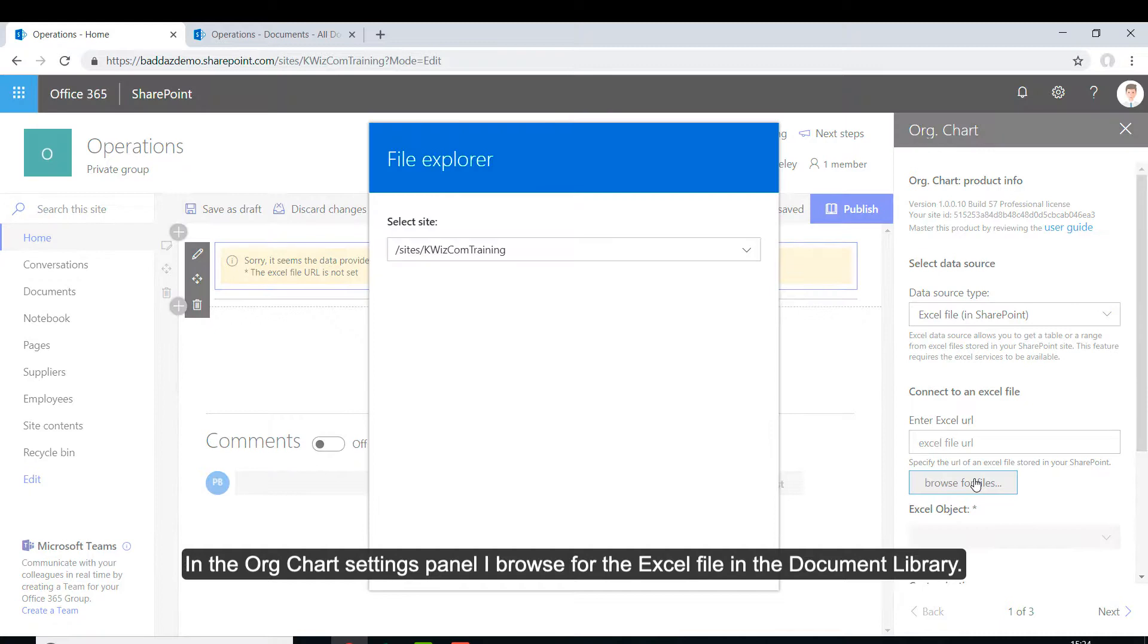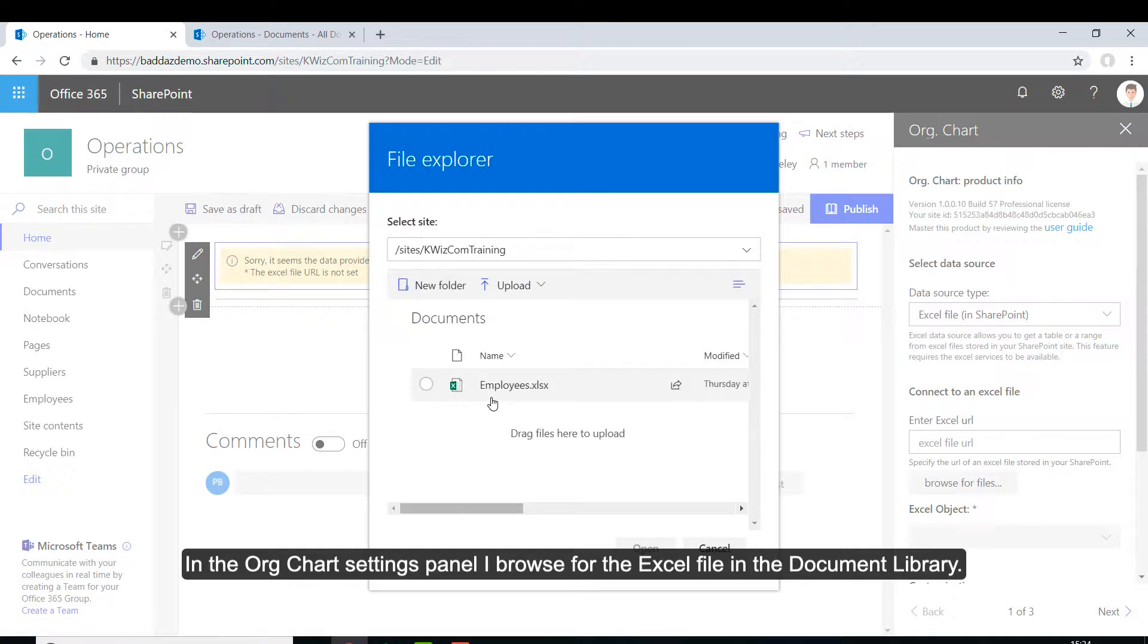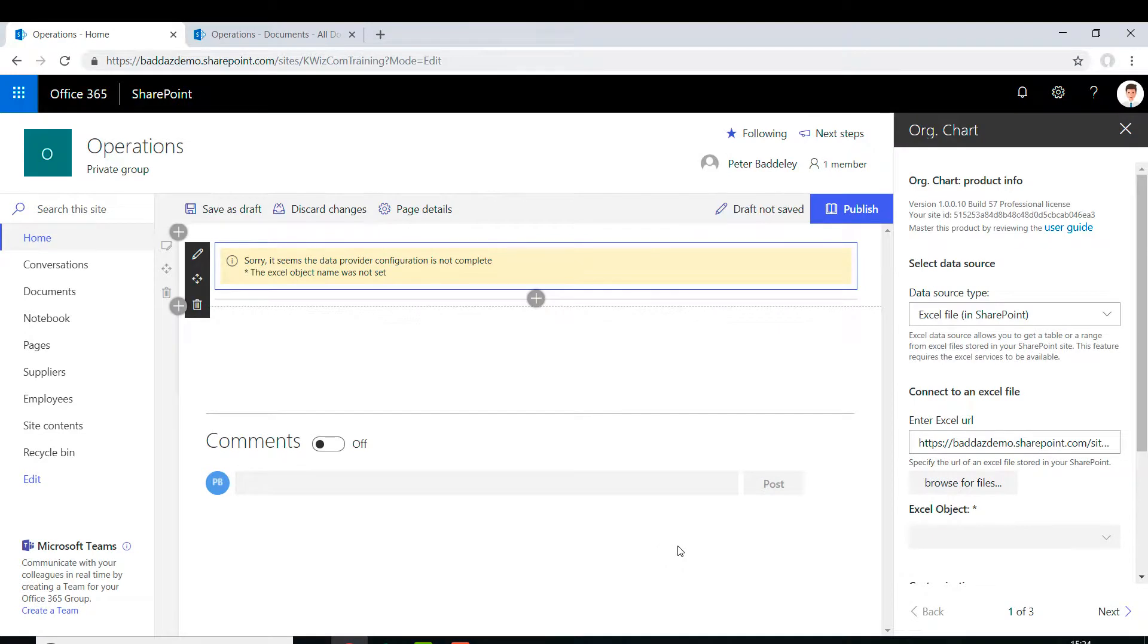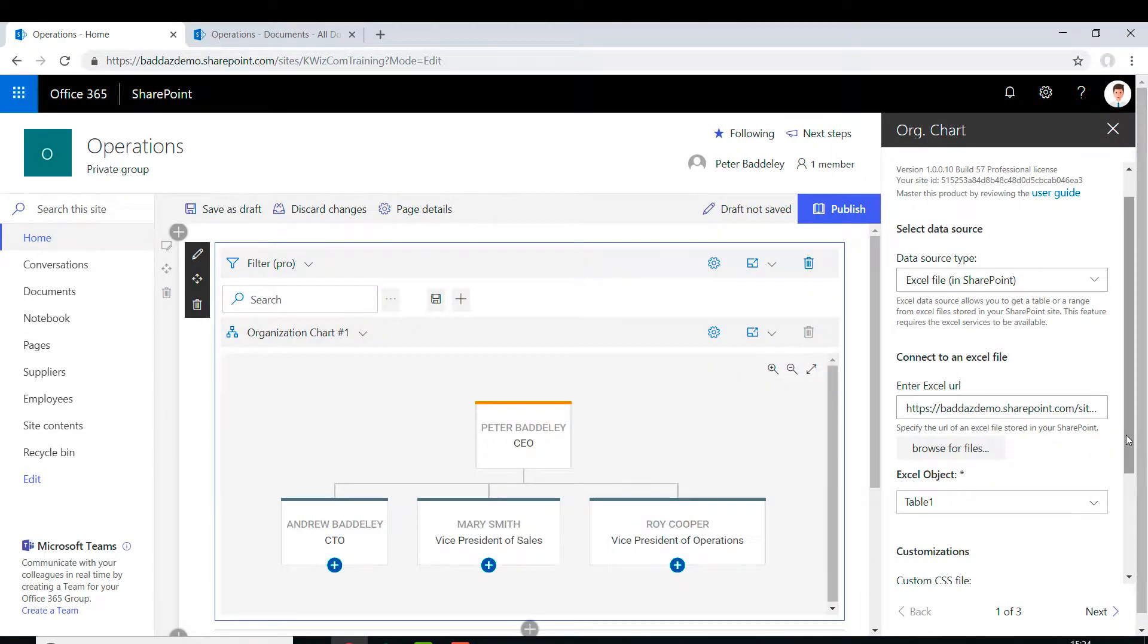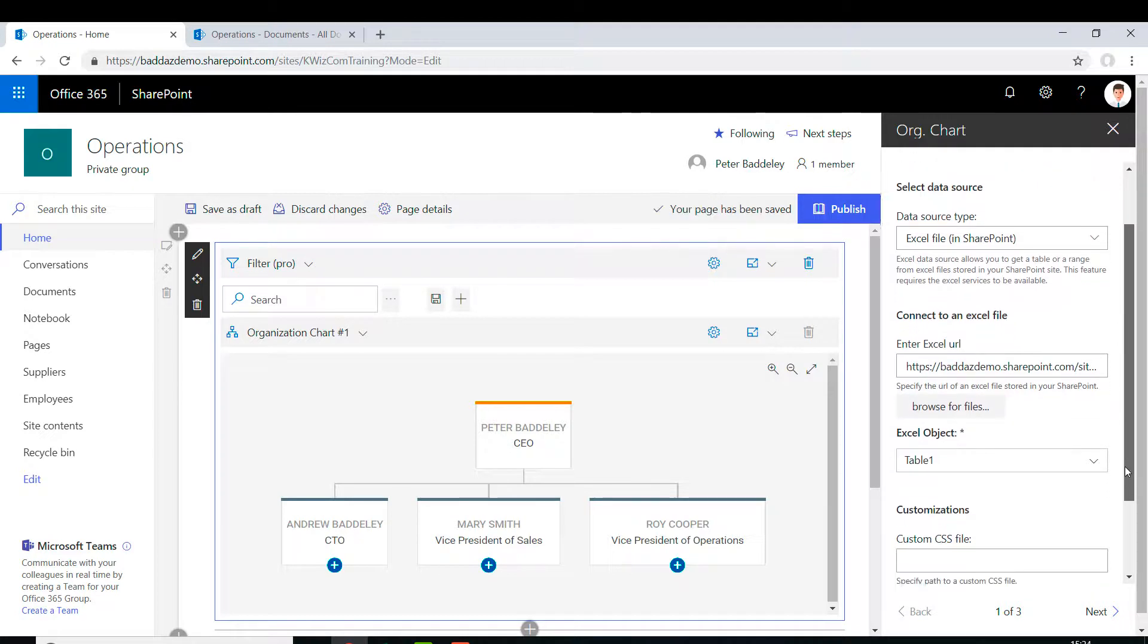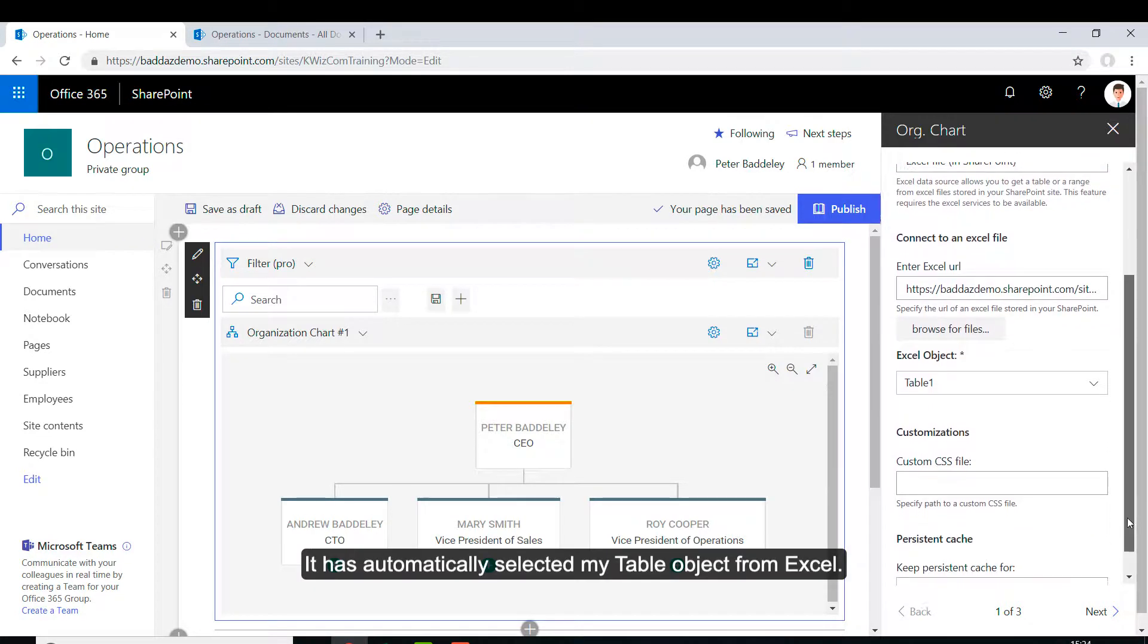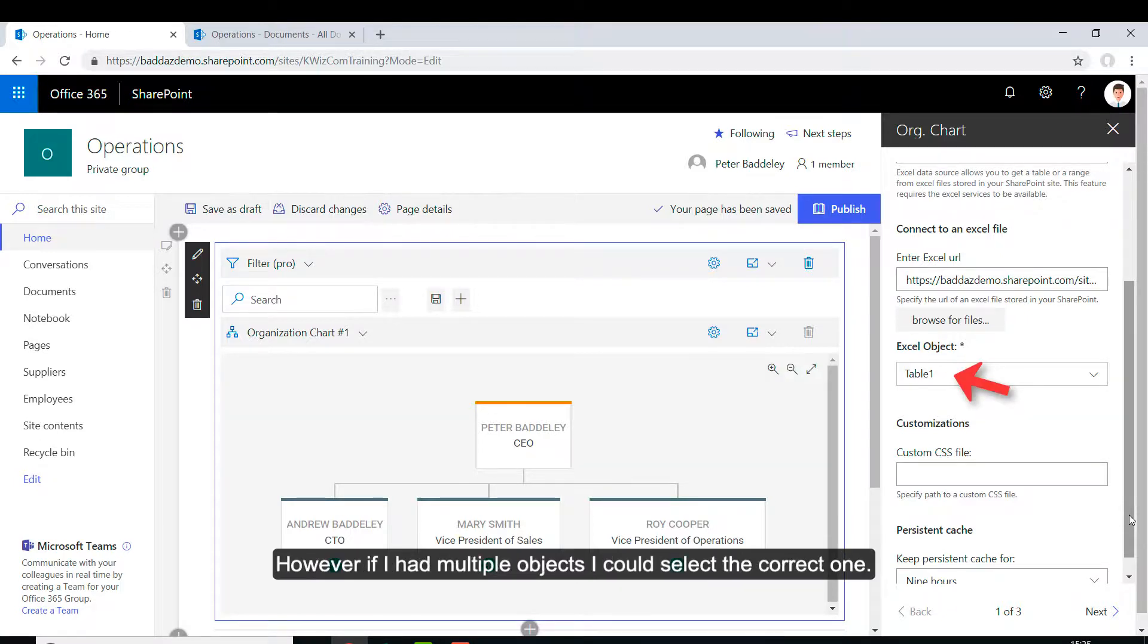In the OrgChart settings panel, I browse for the Excel file in the document library. It has automatically selected my table object from Excel. However, if I had multiple objects, I could select the correct one.